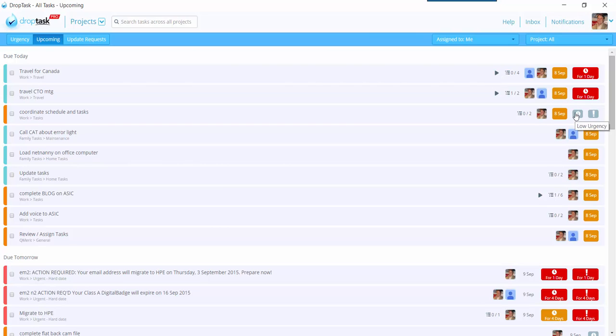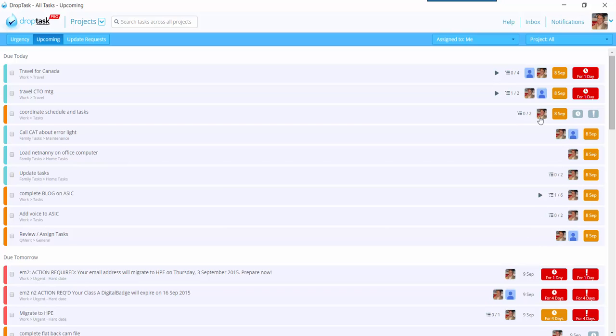And then of course you have other indicators, low urgency, low importance, things of that nature. You can see them all up and down here. It also shows me who's assigned and all that good stuff.